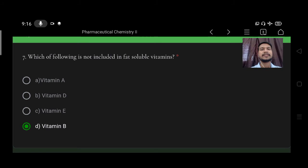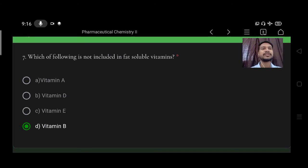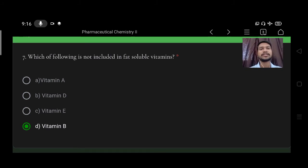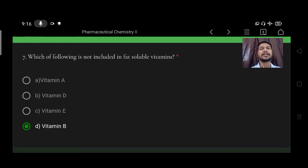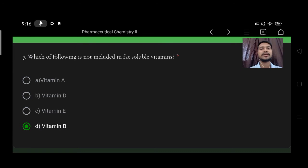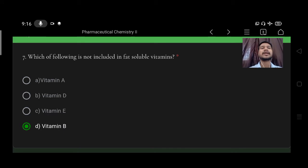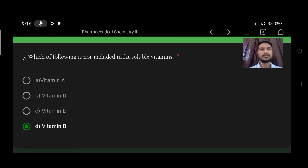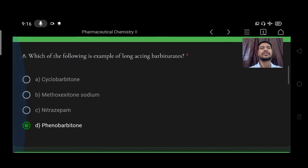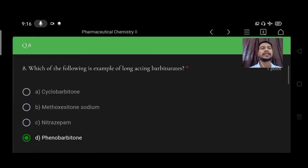Which of the following is not included in fat soluble vitamins? Option A vitamin A, B vitamin D, C vitamin E, D vitamin B. Right option is vitamin B. A, D, E are the fat soluble and B is a water soluble vitamin.